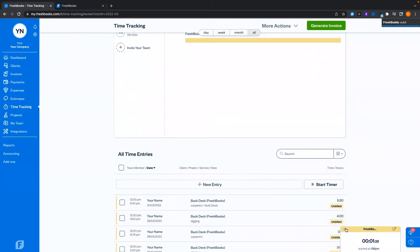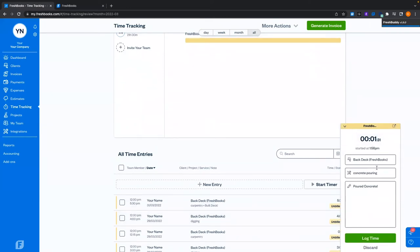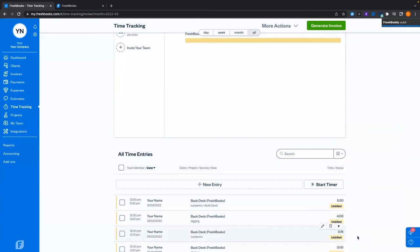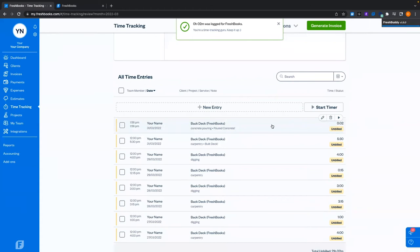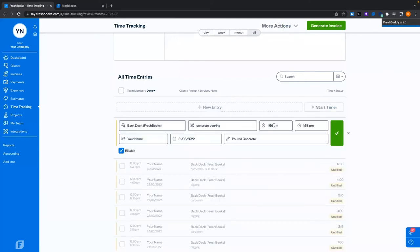Now that we have a minute or so on our tracker — because it needs a minimum of one minute — we can hit log time. Because it tracked more than a minute and a half, it rounds up to two minutes. We don't yet have the ability to track to the accuracy of seconds, and we don't bill out in seconds either, so it works out well. I can sit here and amend these times if needed, or I can resume the timer.